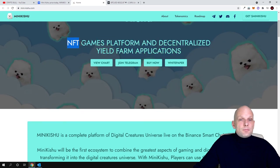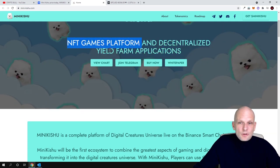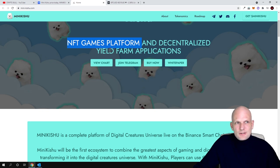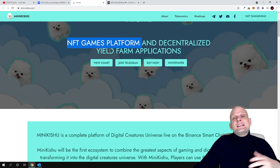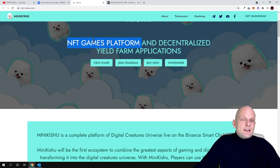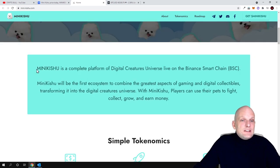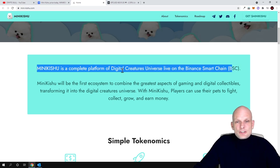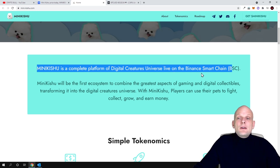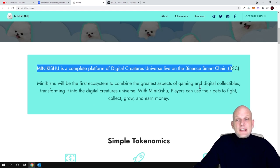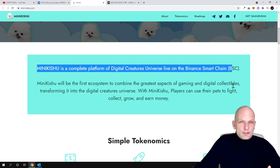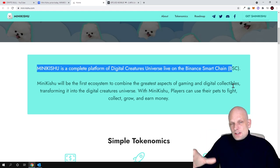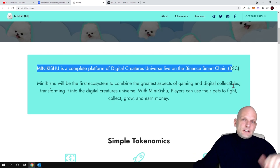Let's talk about the NFT games platform. Not a meme coin and they are not building any DEX because gaming is getting more popular and I believe this project could have potential. They are targeting gaming and NFTs. Mini Kishu is a complete platform of digital creatures living on the Binance Smart Chain. Mini Kishu will be the first ecosystem to combine gaming and digital collectibles.